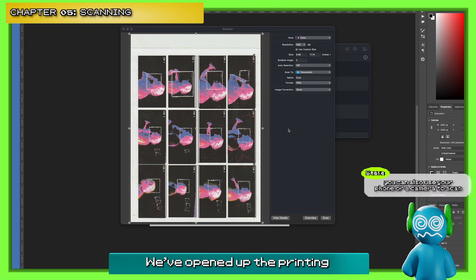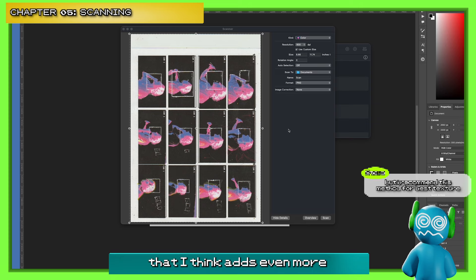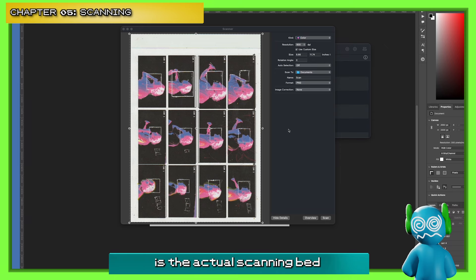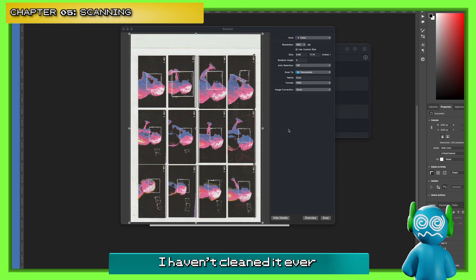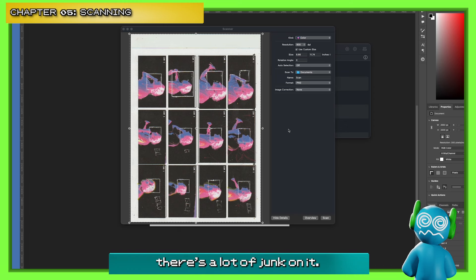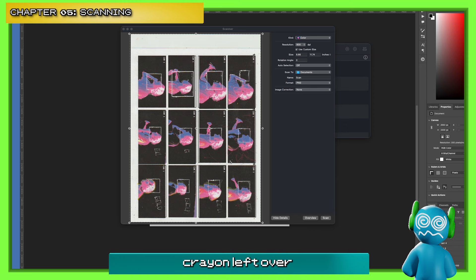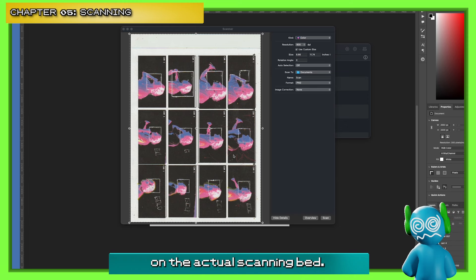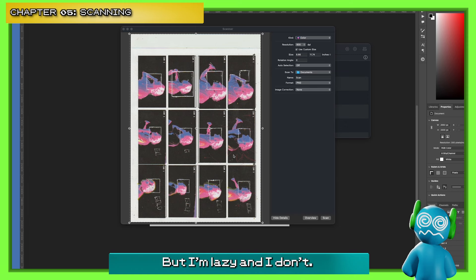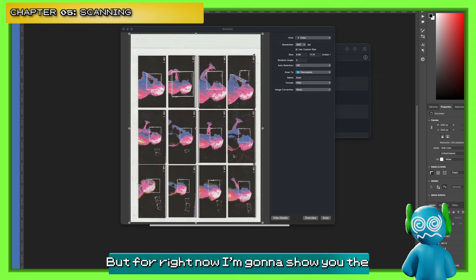We're back on our computer. We've opened up the printing and scanning app and have everything ready. One thing I think is really cool — something I do that I don't see people talking about — is the actual scanning bed, where you lay the piece of paper. I haven't cleaned it ever, and normally that's not an issue, but because I use so many crayons and little pieces, there's a lot of junk on it. You can see these red marks and the yellow one — I never added that in.